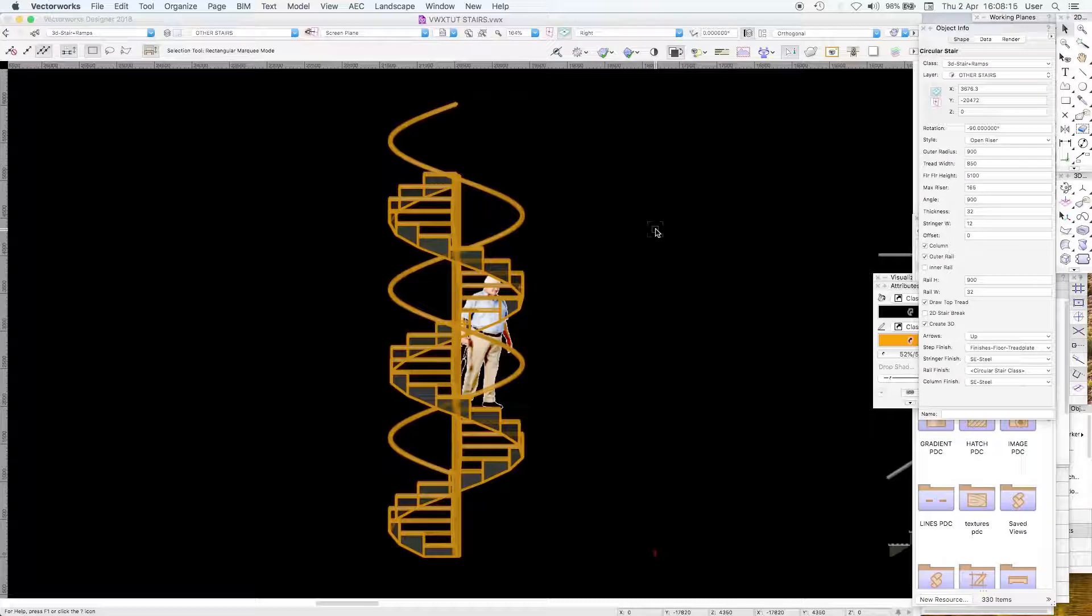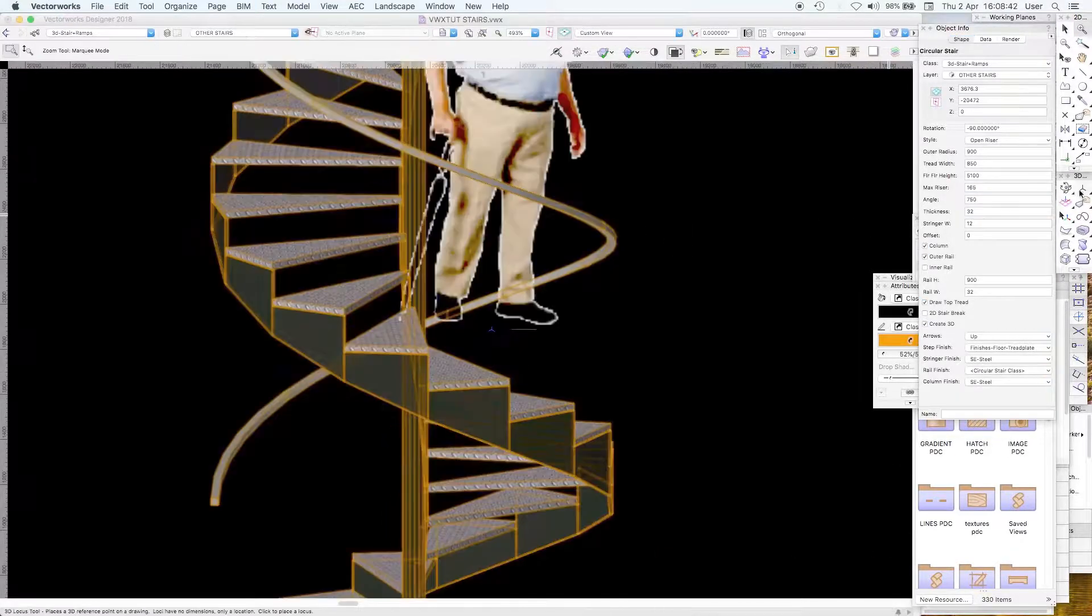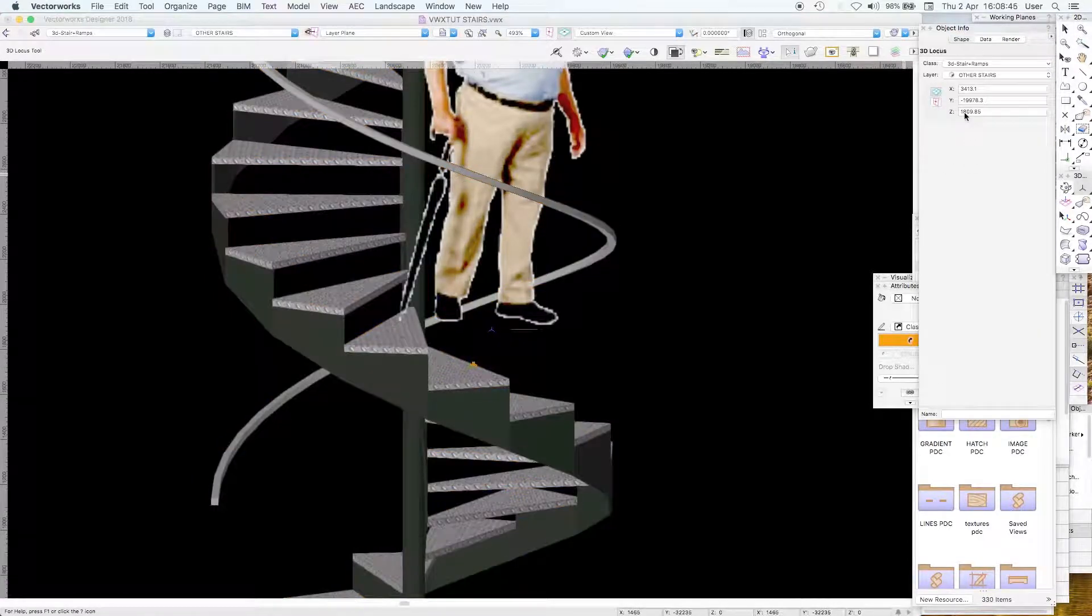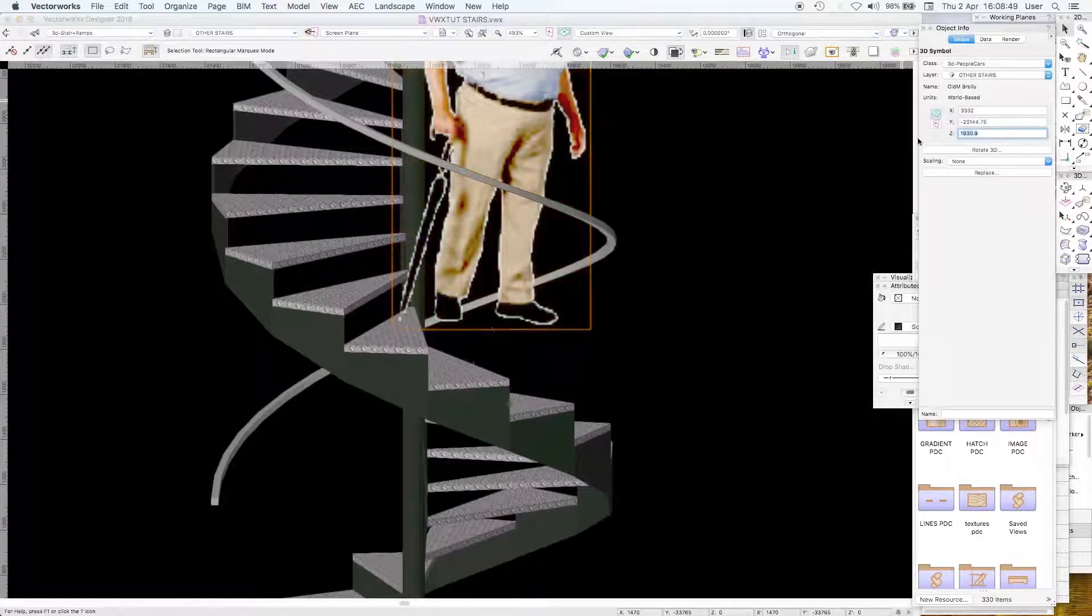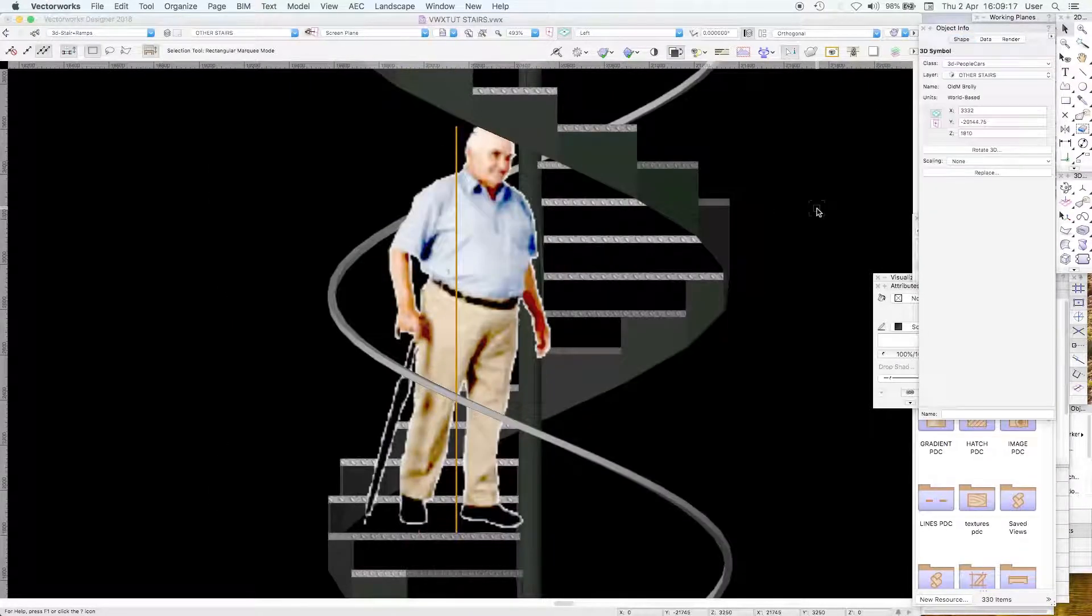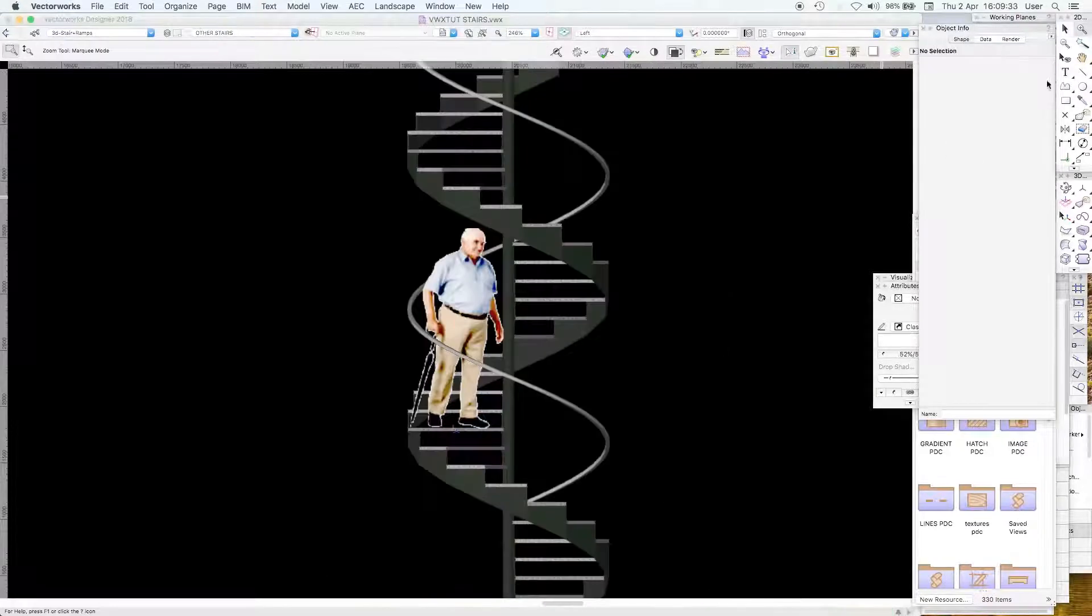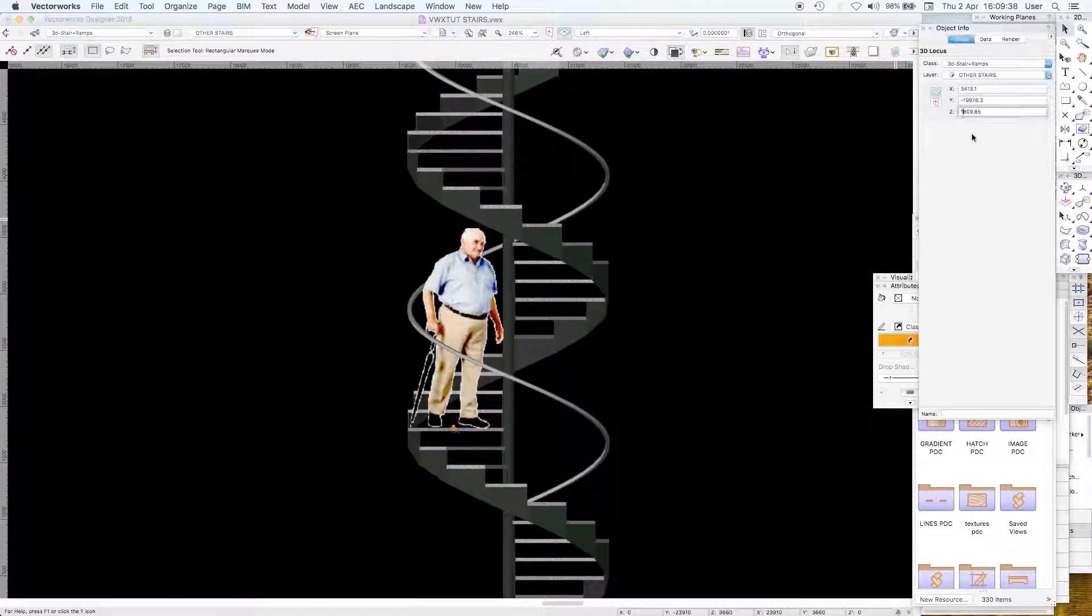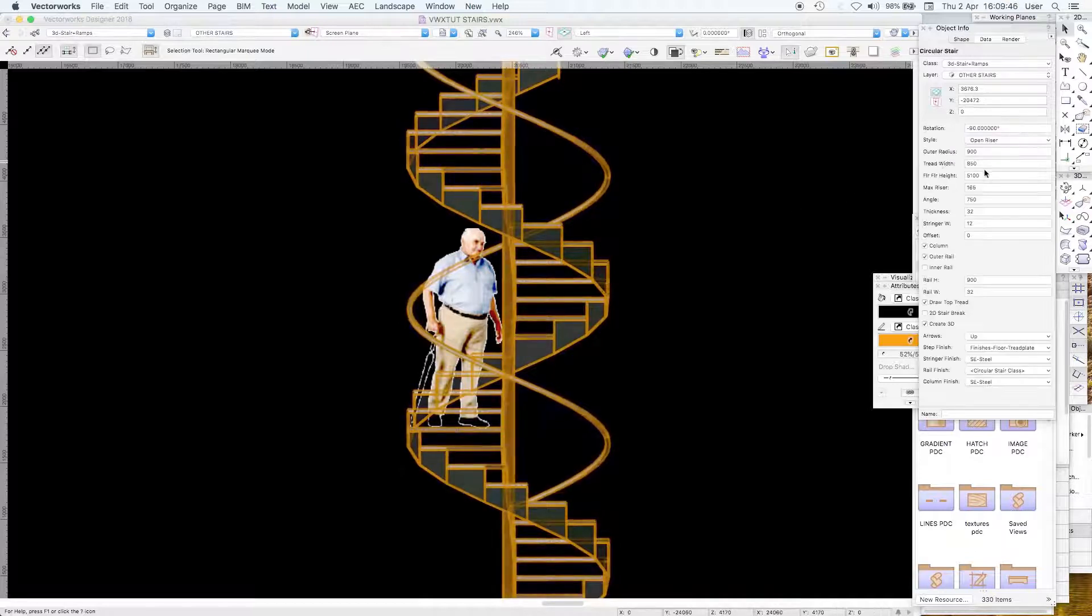He should be standing on that step which is 1810. Let's put our guy down to 1810, he's just about standing on the step there. Take our locus, we can now move it up two meters.